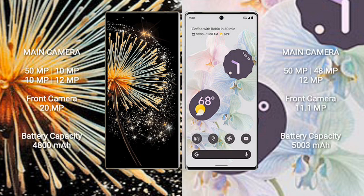The cameras are 50MP, 10MP, 10MP, 12MP, and a 20MP front camera.